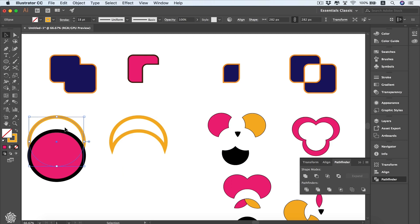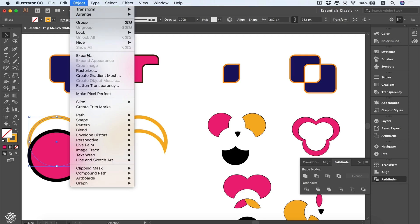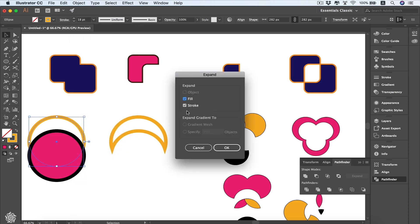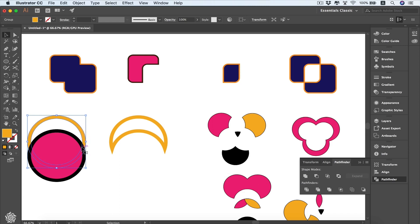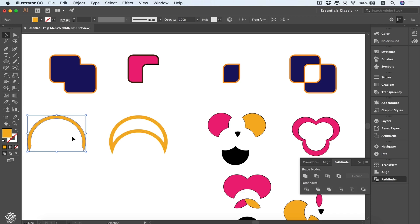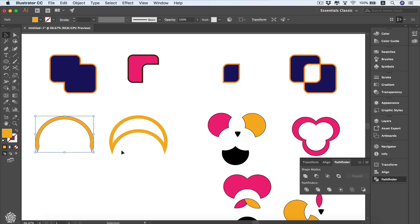Now I'll expand the circle's appearance — this converts the stroke to a fill. Go to Object > Expand, choose to expand fill and stroke, and you'll see the stroke converted into a fill color. Now let's do the same Minus Front step on this expanded shape. You can see the difference: with a stroke-only shape, Minus Front leaves the stroke completing the shape, but with an expanded shape, the fill color gets cut while the stroke outline remains.